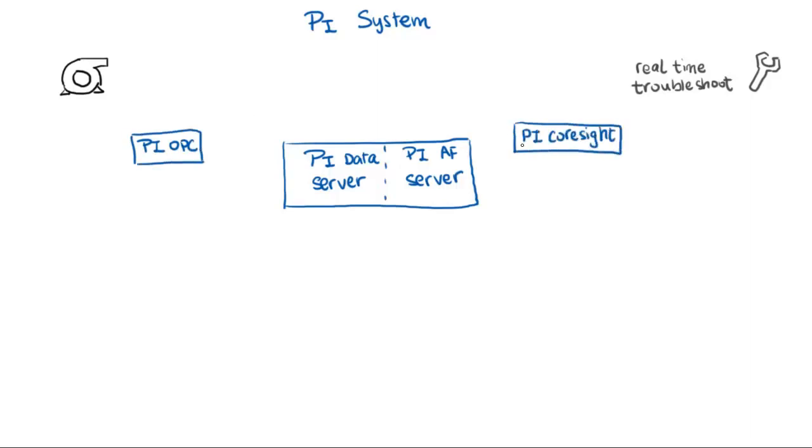And then there's other components that collect data from the things you own, bring it to the server, and then get it to you so you can do things like real-time troubleshooting.